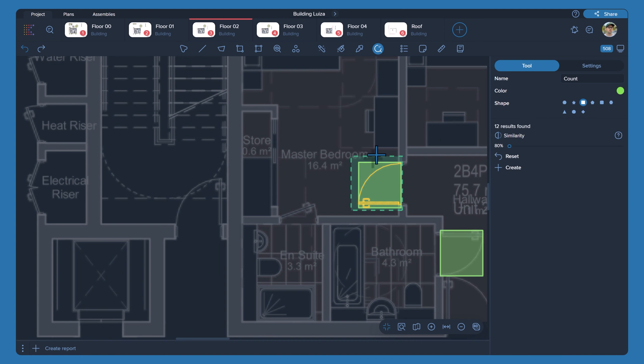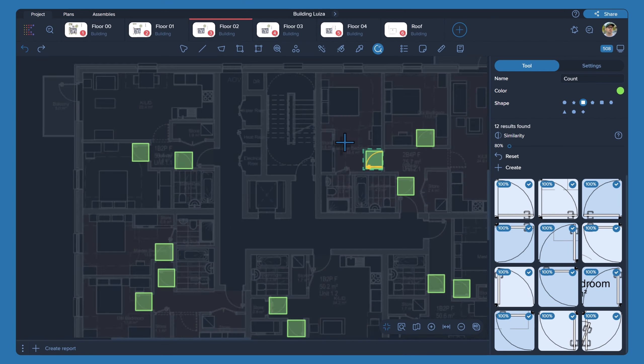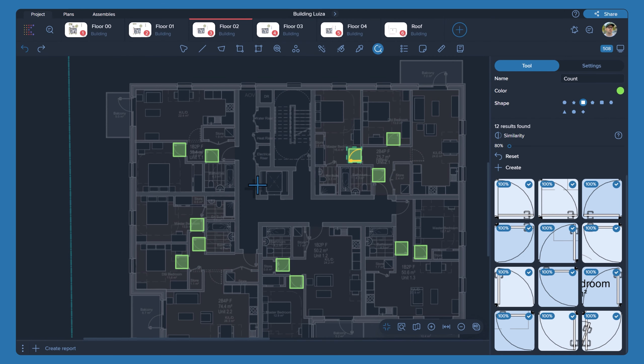Check the search results. Click the Create button to make measurements.